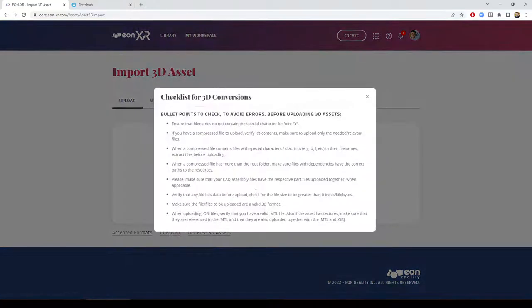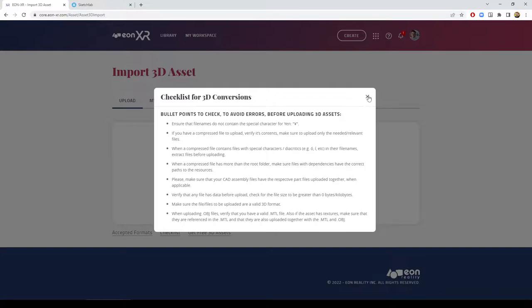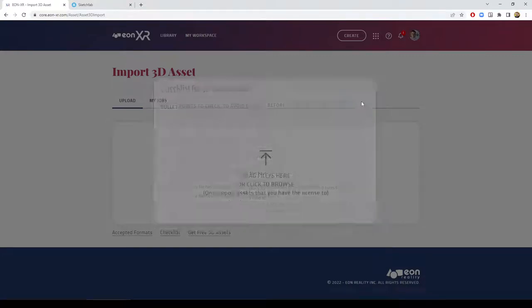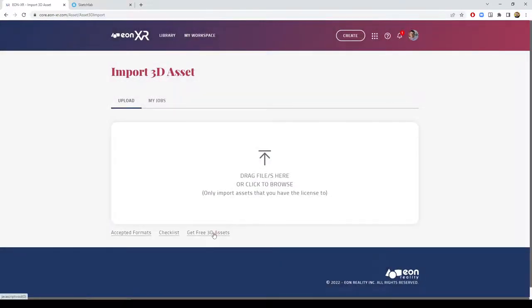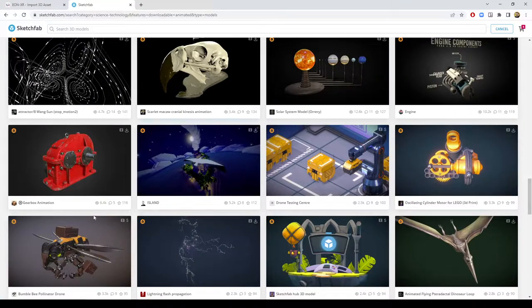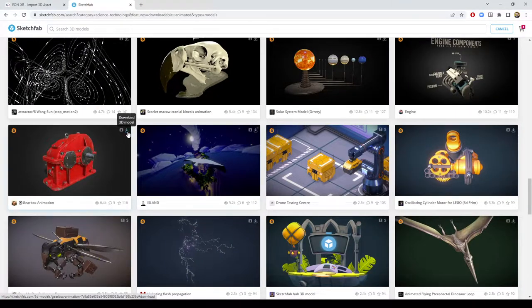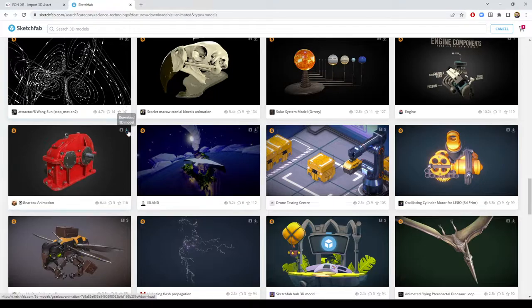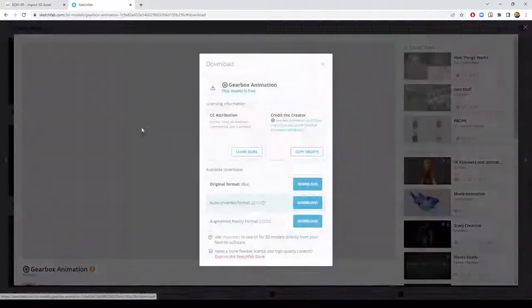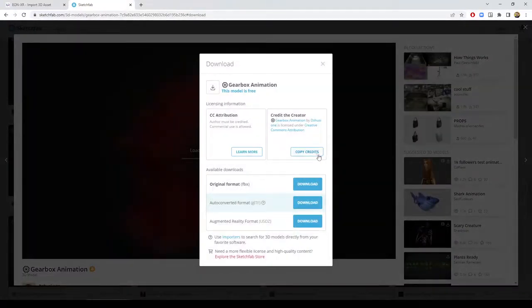There is a checklist which we recommend to follow regarding importing 3D assets. We also recommend Sketchfab or other online libraries as potential sources for 3D models. If I want to import a 3D model, this is a model from Sketchfab and I'm providing a reference to that in the description of the movie.